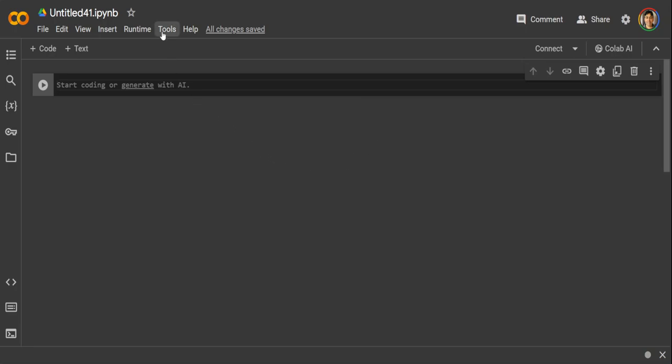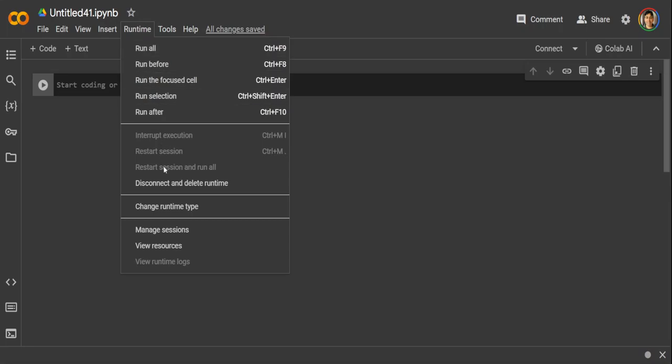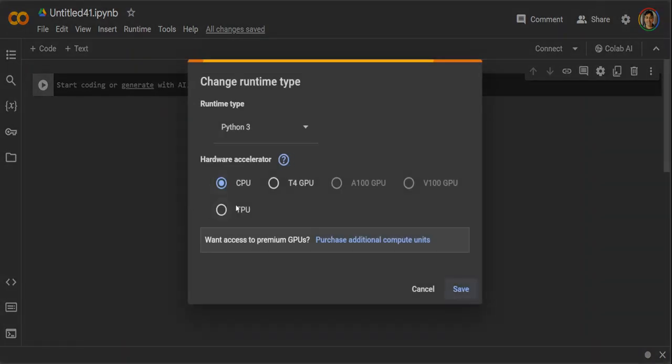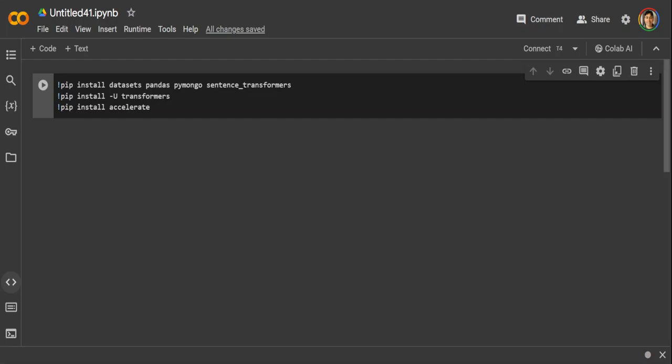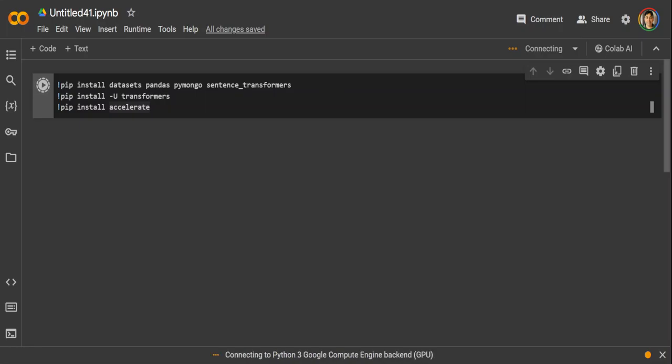Here first thing, let's set the runtime. So go to runtime, change runtime type and T4 GPU just for a free GPU here. Let's install first some of the prerequisites. So these are few of the prerequisites I'm installing, which includes Pandas, PyMongo, Sentence Transformers, and few other things.